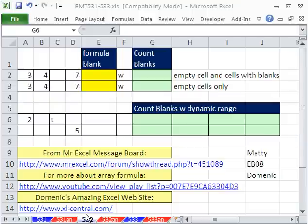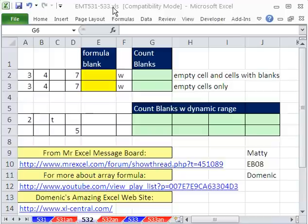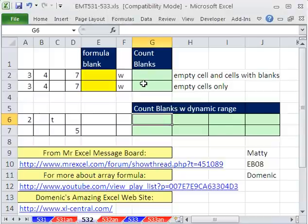Welcome to Excel Magic Trick number 532. If you want to download this workbook and follow along, click on my YouTube channel, then click on my college website link, and you can download the workbook Excel Magic Trick 531 to 533.